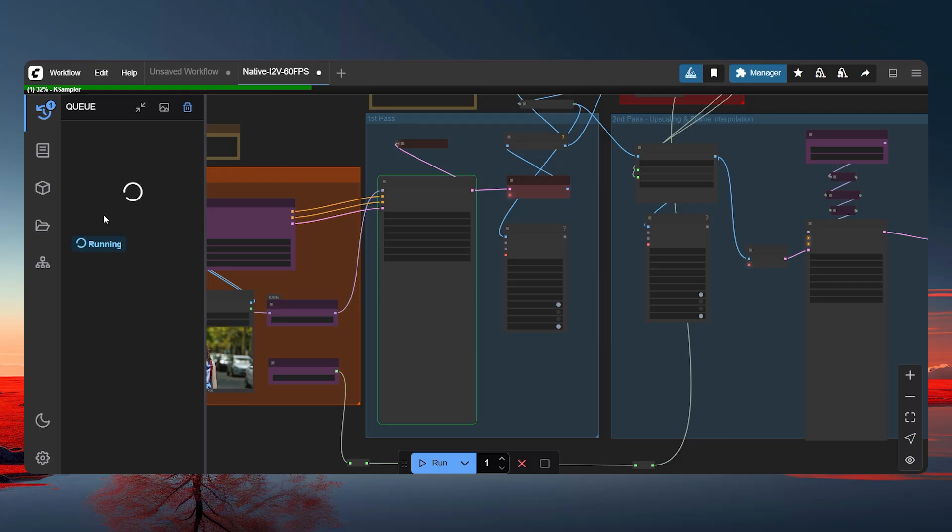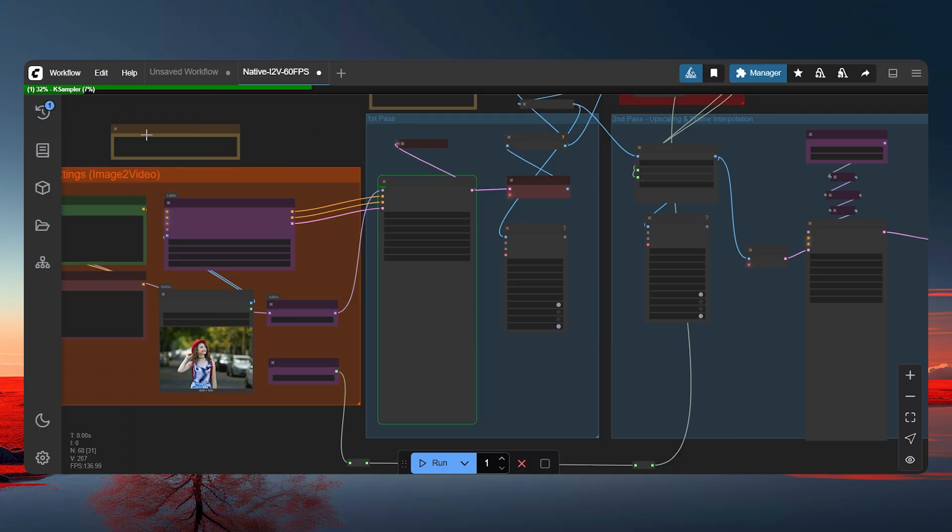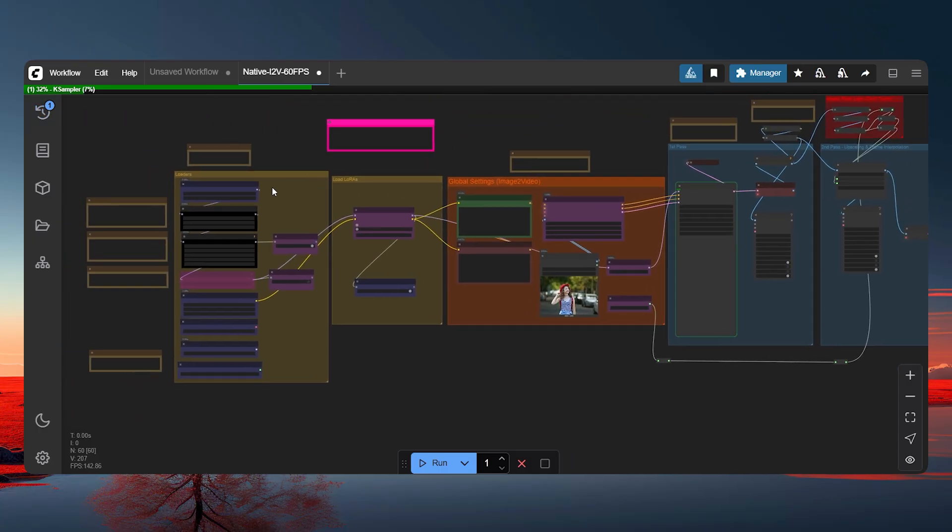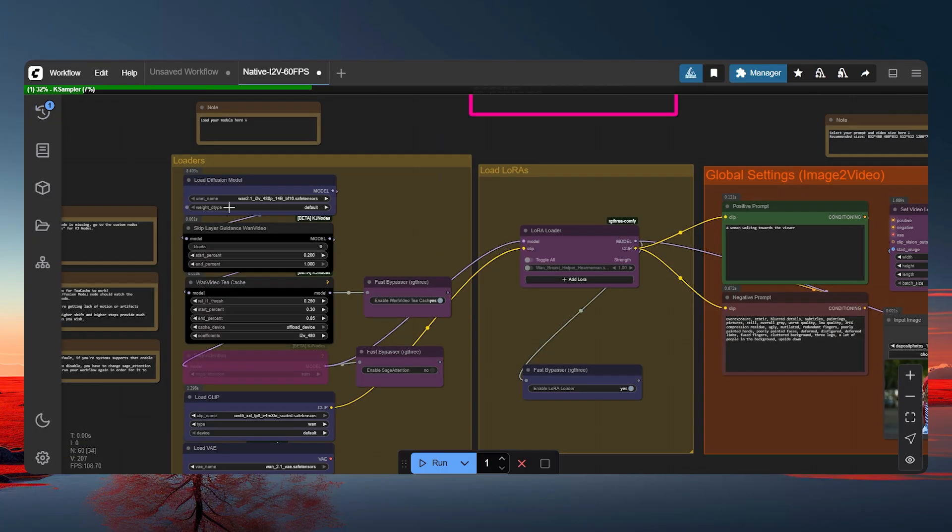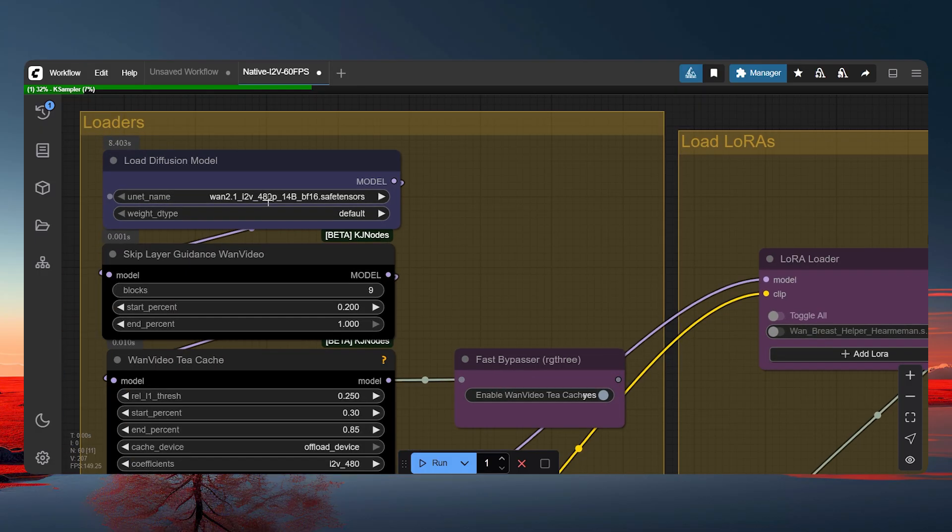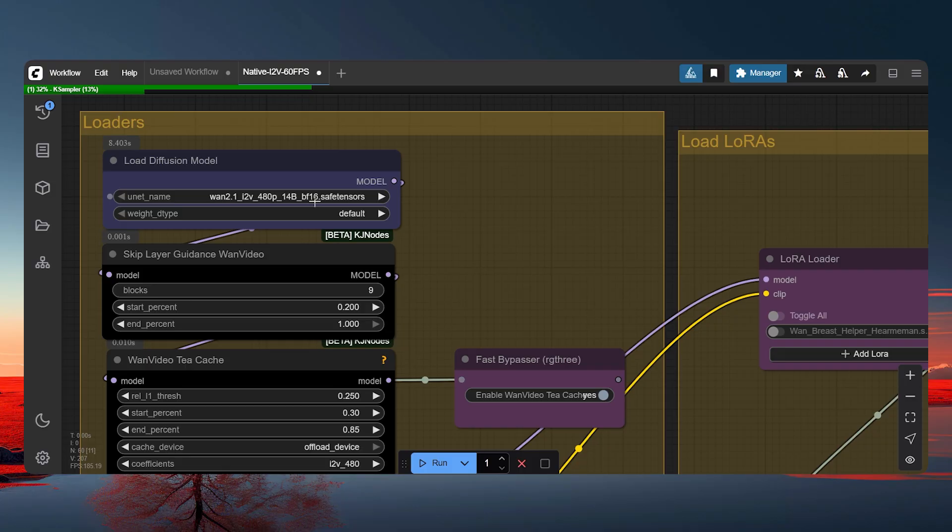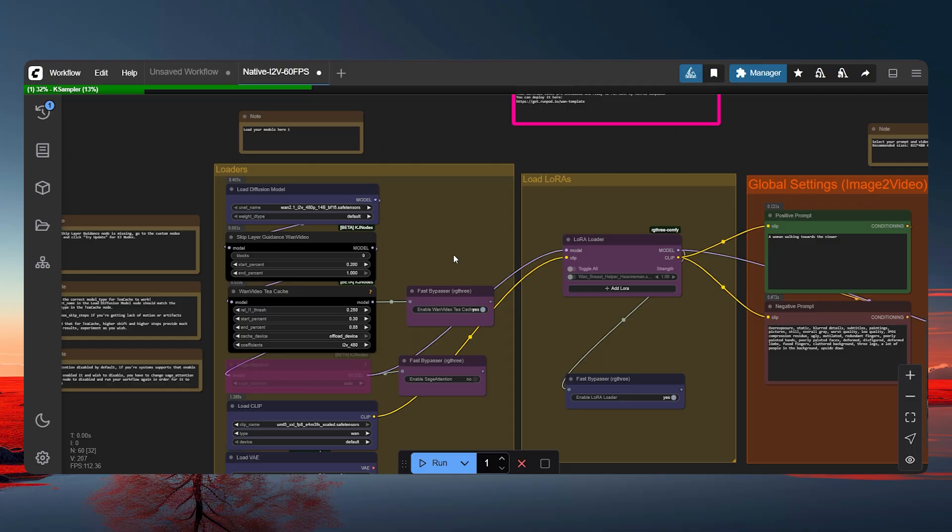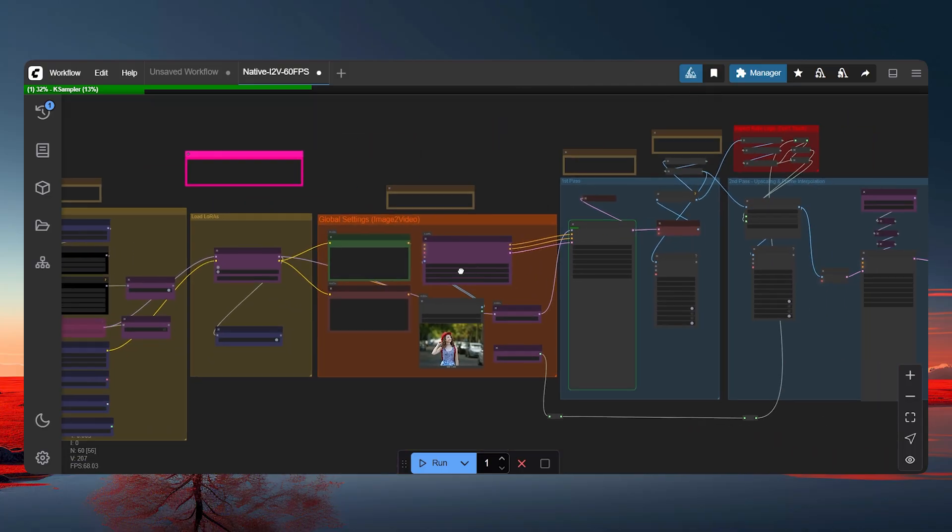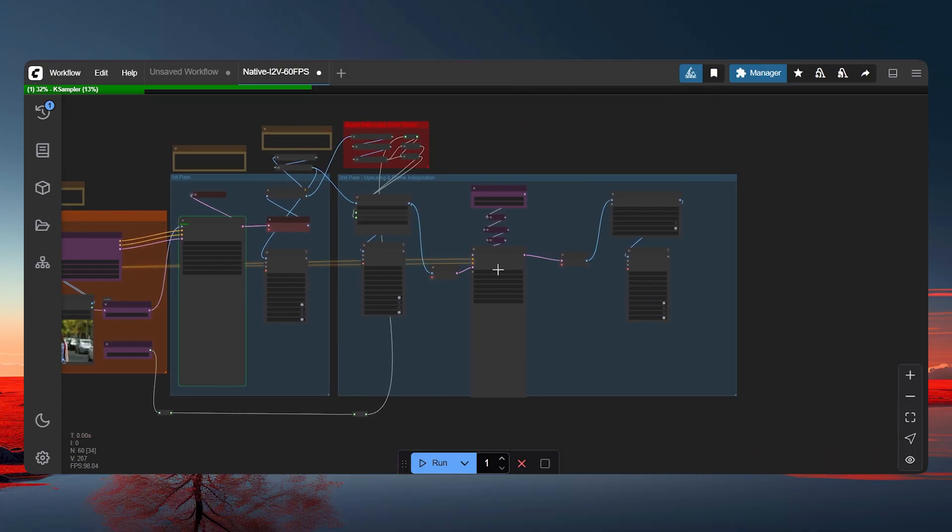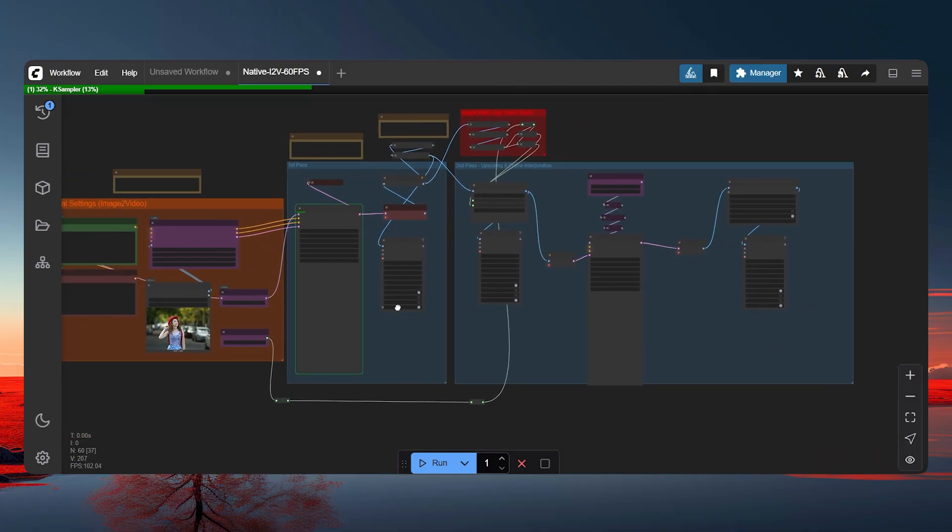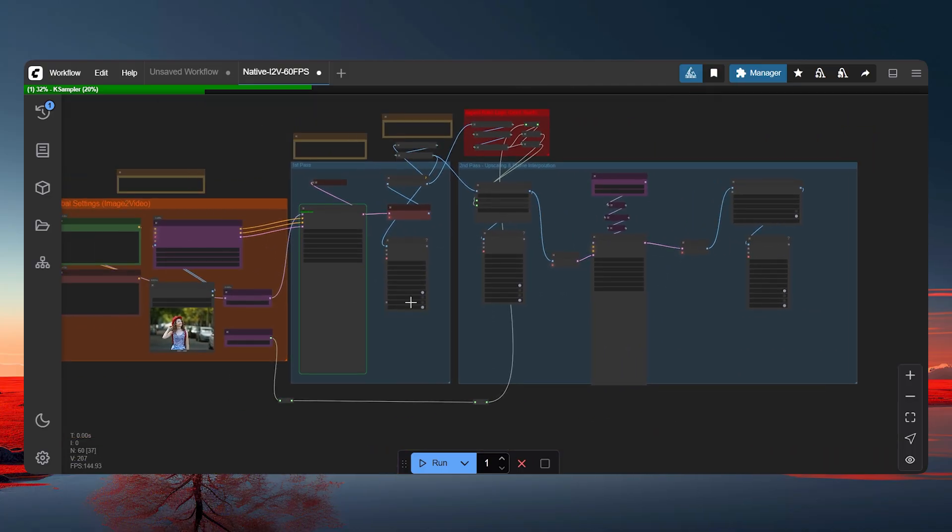And also you can see the time when it will be completed to generate one image since we are with the 480p. So it will not take that much of time. I think my estimate would be like 200 to 300 seconds, or maybe like 300, 400 seconds. Since we are on the 480p model with 14 billion parameters. That means it is the highest parameters from WAN 2.1. Okay, so let's wait and see what will it generate.